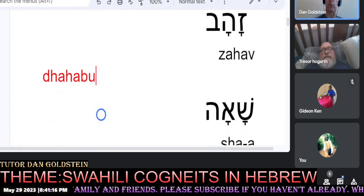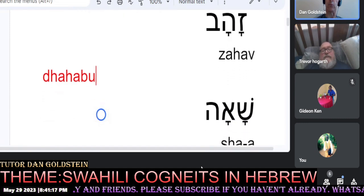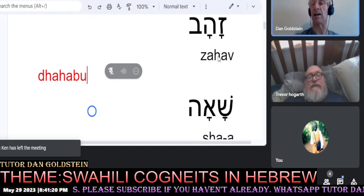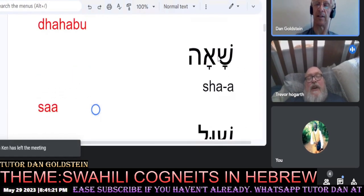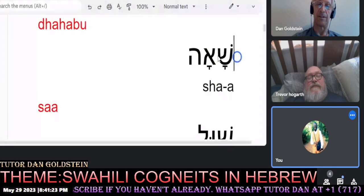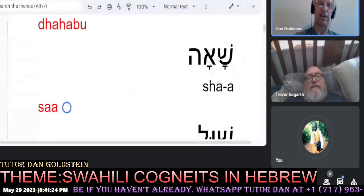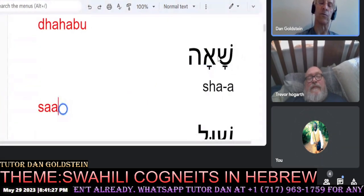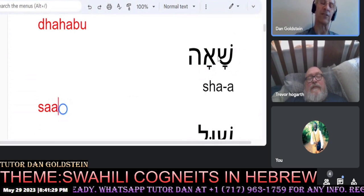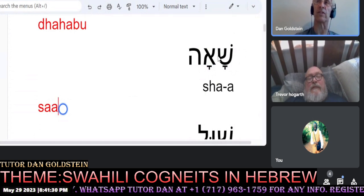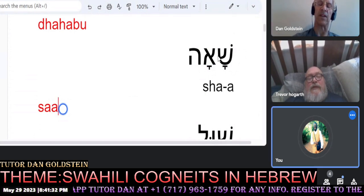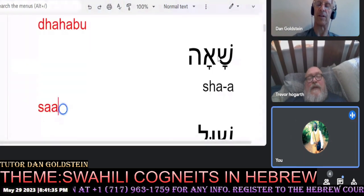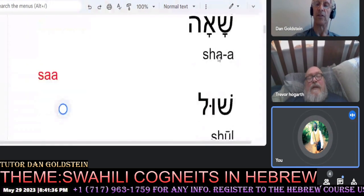The Hebrew word for hour is Sha'a. And our Kiswahili cognate is Sa'a, which means the hour — or actually, hour or time.